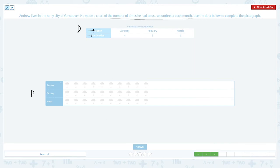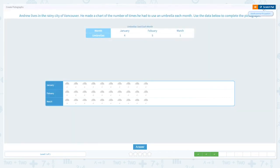In January he used his umbrella four times: one, two, three, four. In February he used it five times: one, two, three, four, five. And in March he used it only one time. Let's click the actual picture and create a pictograph. Four in January.